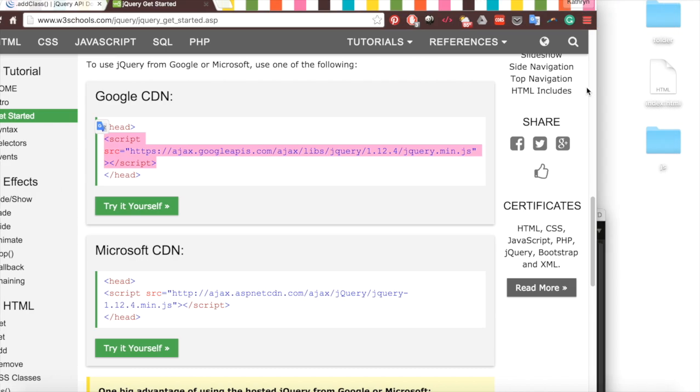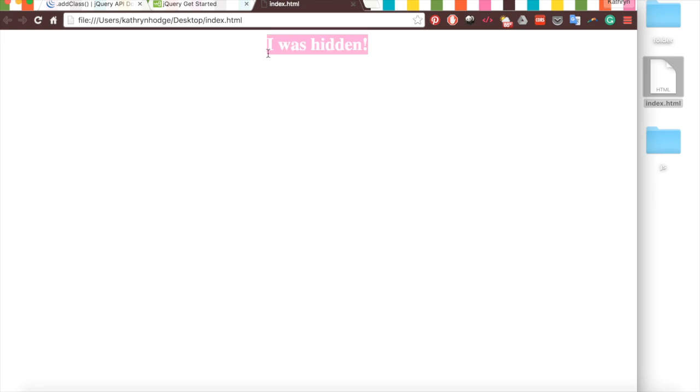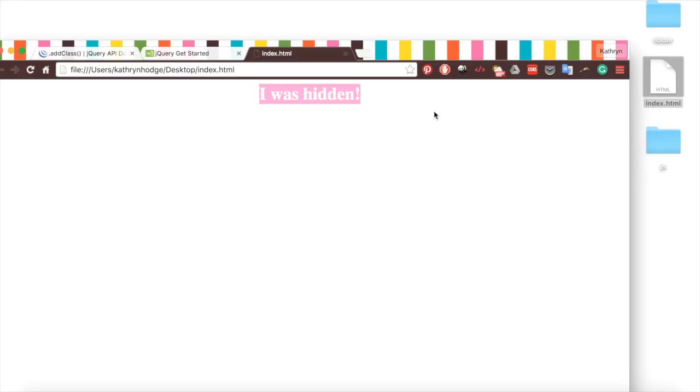Now if we open this index.html in the web page, you'll see nothing's there. But if I highlight, "I was hidden" is there. What if we can make it so when I hover over this h1, it reveals itself. So maybe it turns the text of this header black. Well, we can do this with CSS and jQuery.